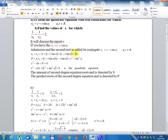The first root is x₁ = c + i·sin(a), and the second root is its conjugate x₂ = c - i·sin(a), where c belongs to the set of real numbers. The sum is x₁ + x₂ = 2c, and the product is x₁·x₂ = (c + i·sin(a))(c - i·sin(a)) = c² + sin²(a).